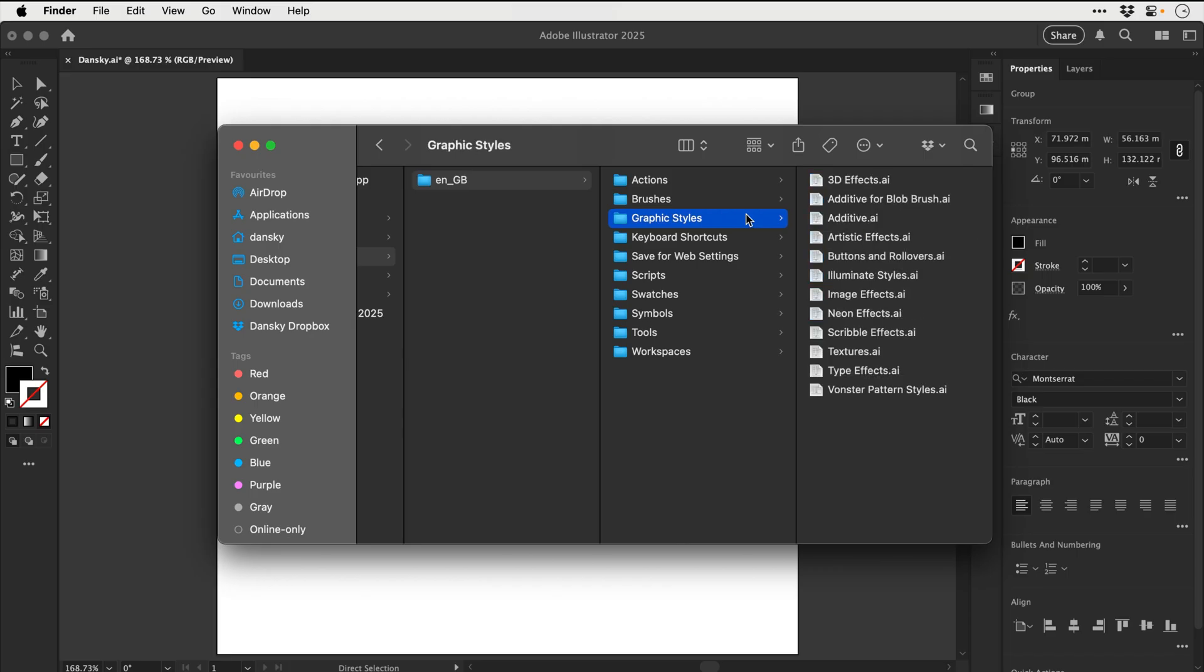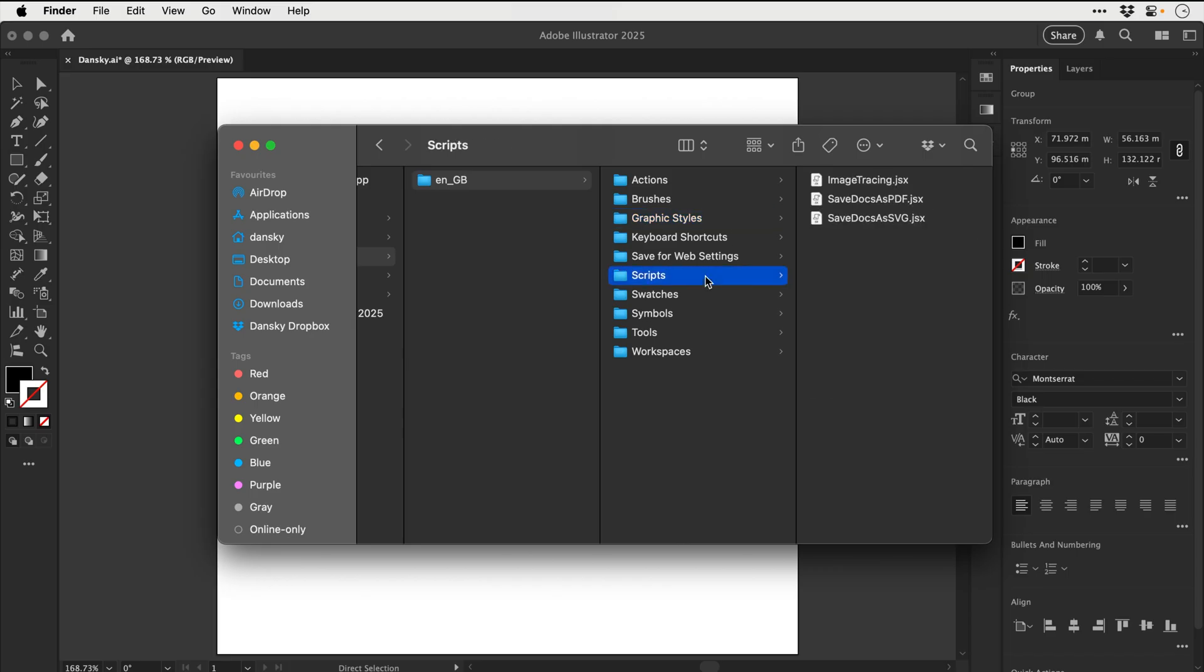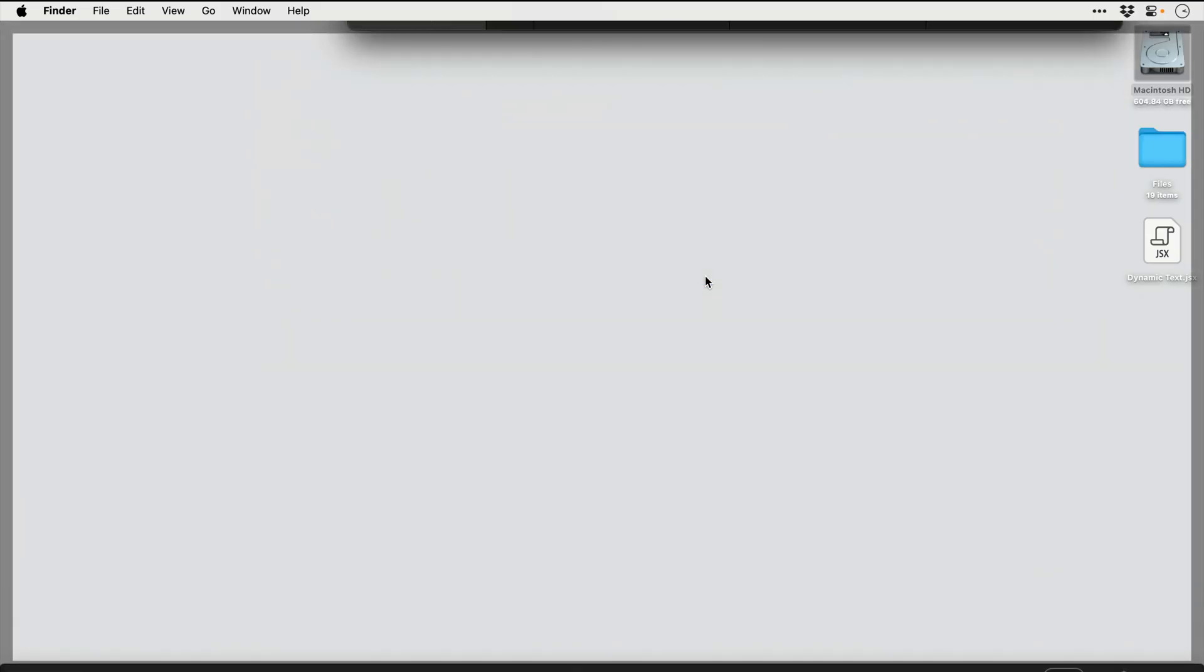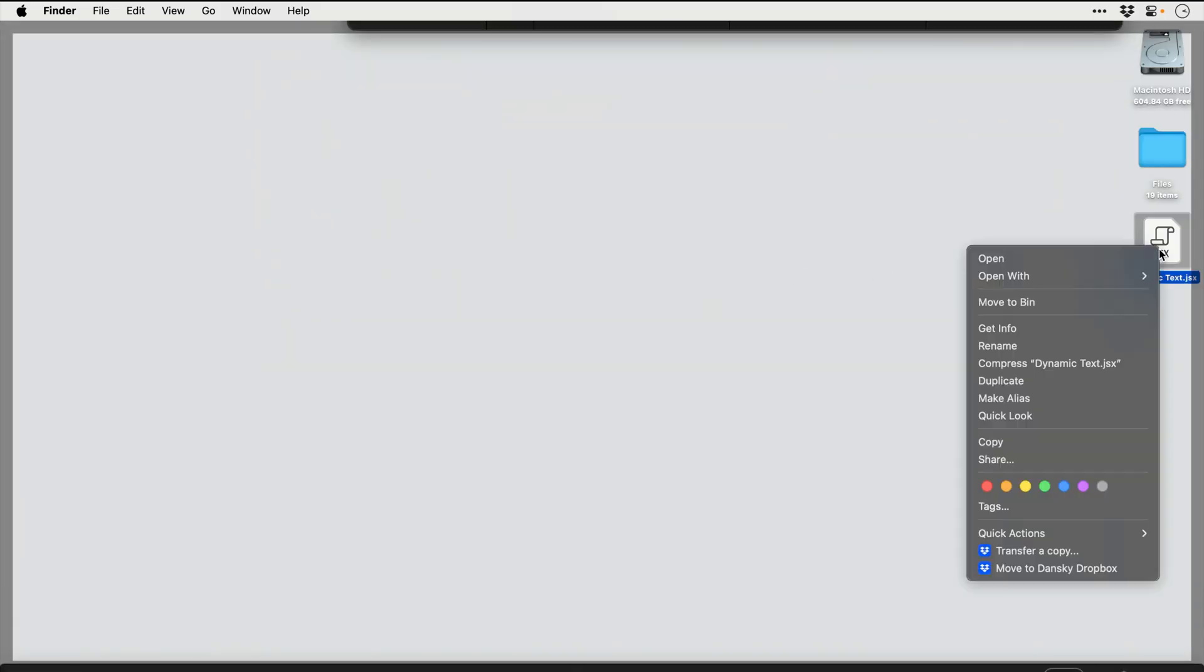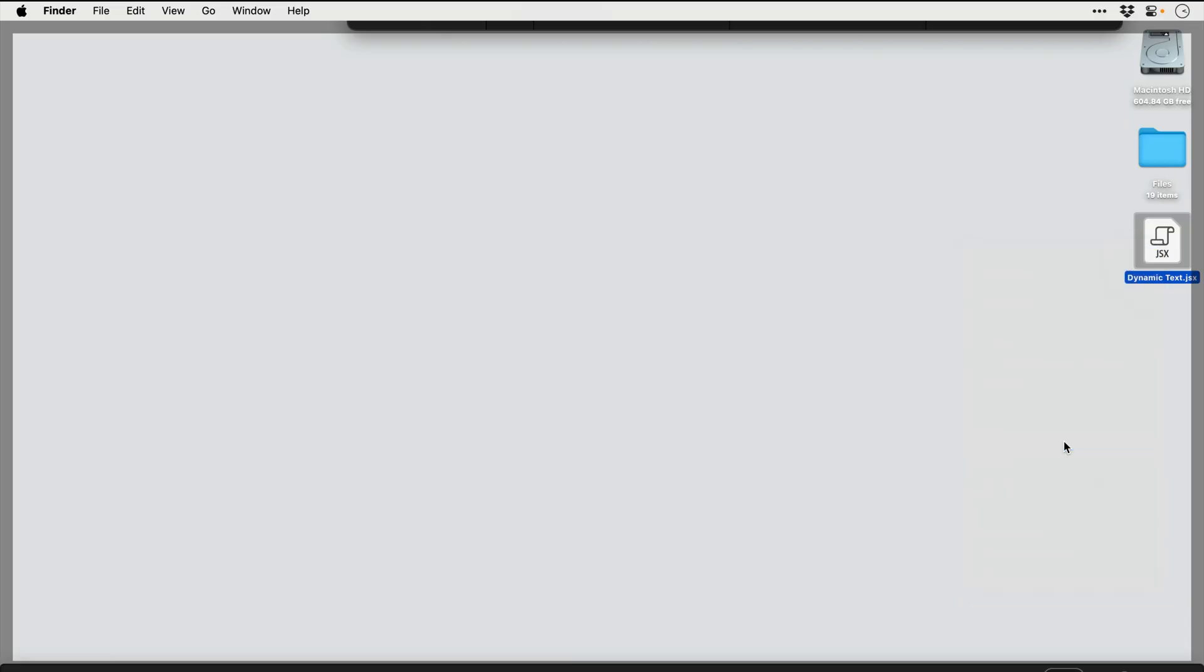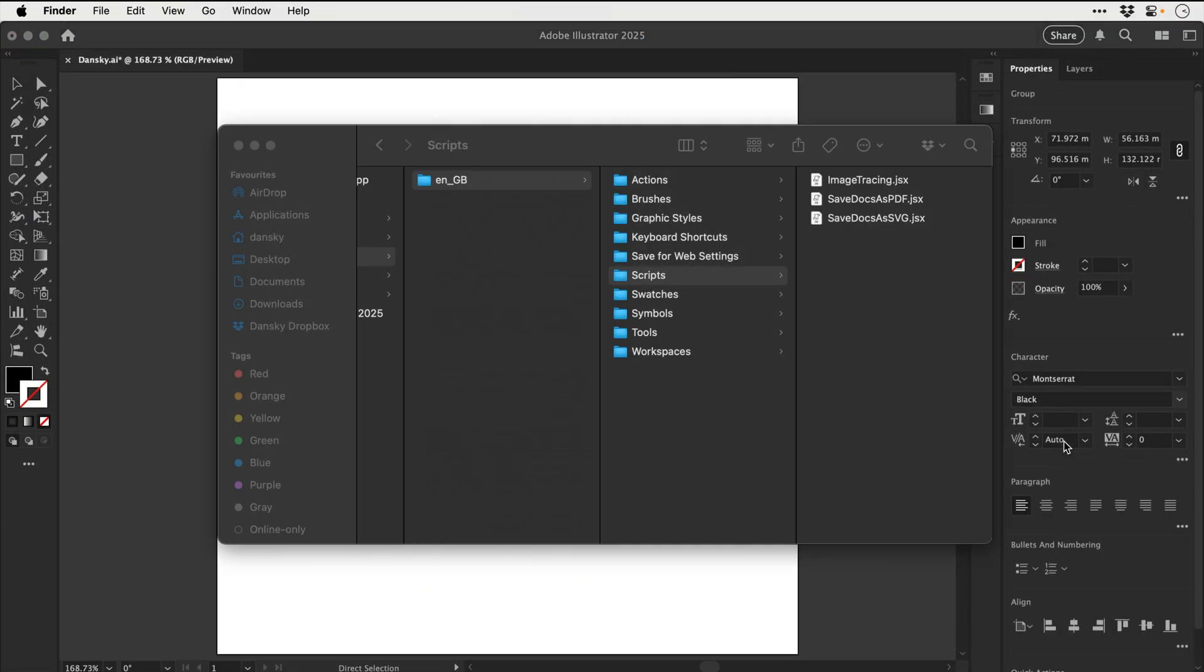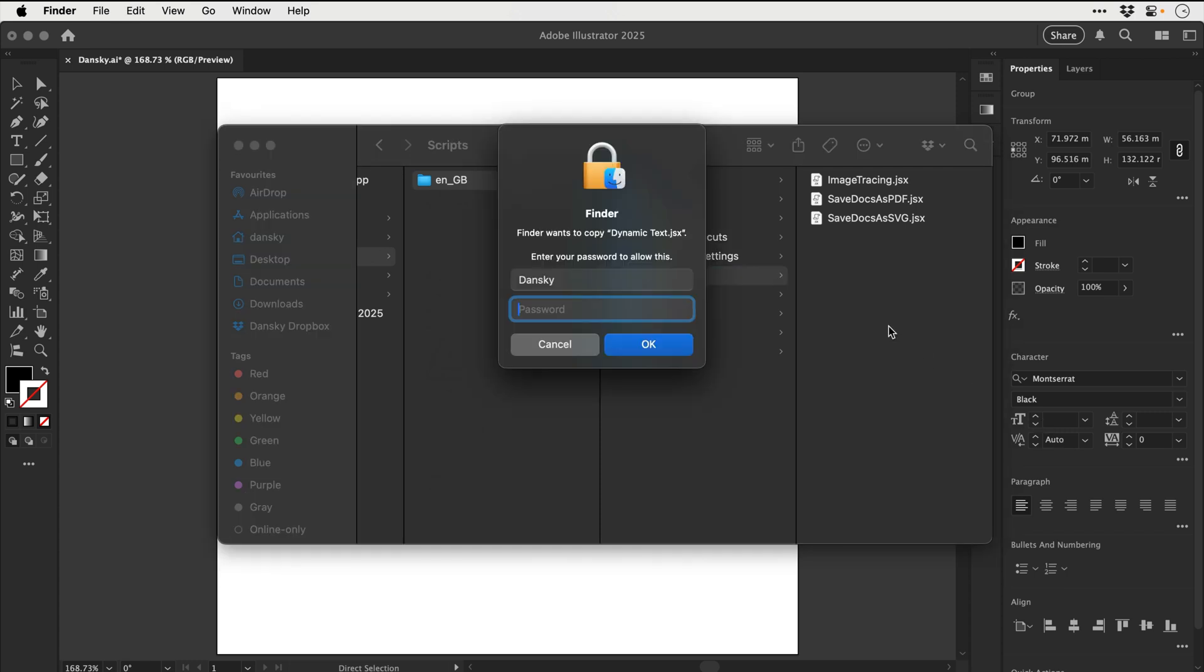But we're going to be looking for scripts. And there we go, we have the three useless defaults. So what we need to do now is grab the dynamic text JSX file. And we need to copy this. Go back to the folder. And then you guessed it, we're going to paste it inside here.